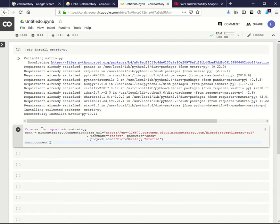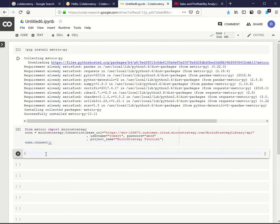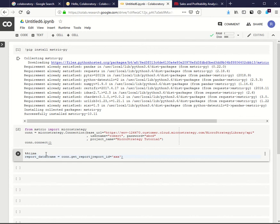Let's establish a connection with MicroStrategy server. Let's get data from a MicroStrategy dataset.